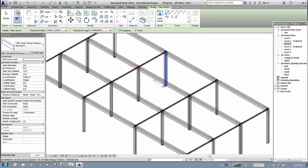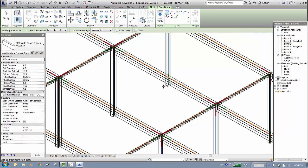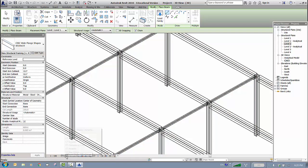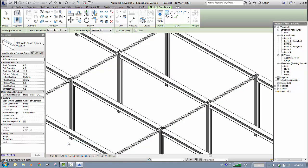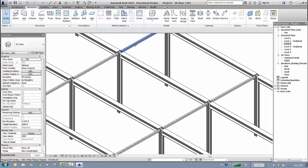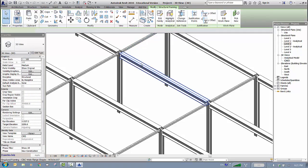Back to 3D — it looks good. If you see colored lines, those represent the analytical model. If you don't want to see them, click Hide Analytical Model. To see the materials, go to Visual Style and switch from Wireframe to Shaded. You can now see the main beams and the secondary beams clearly distinguished.